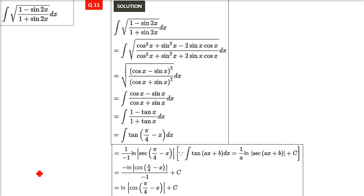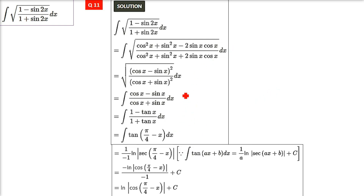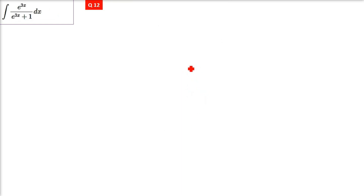This is a different approach for the same question — both approaches are valid. This shows that the same question can lead to different-looking answers, and you need to be careful. The next question will be taken up in the next discussion. Till then stay tuned. Have a good one. Bye bye.